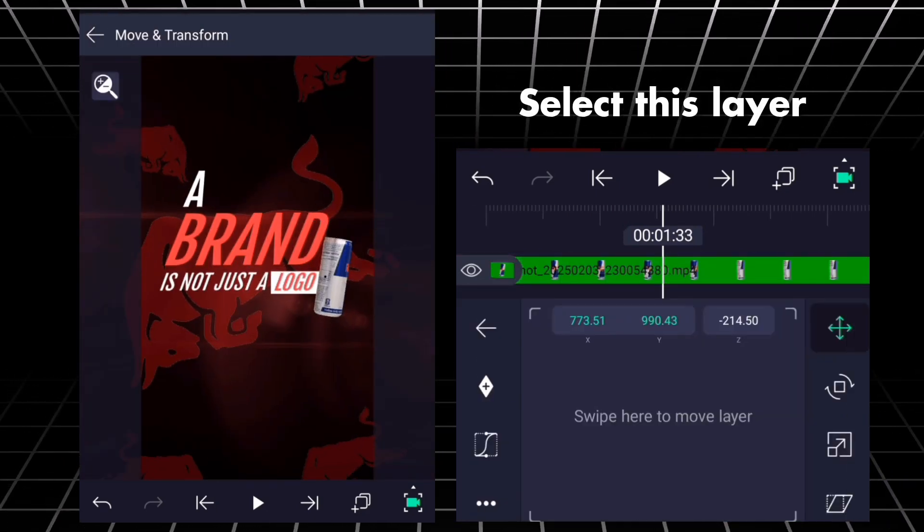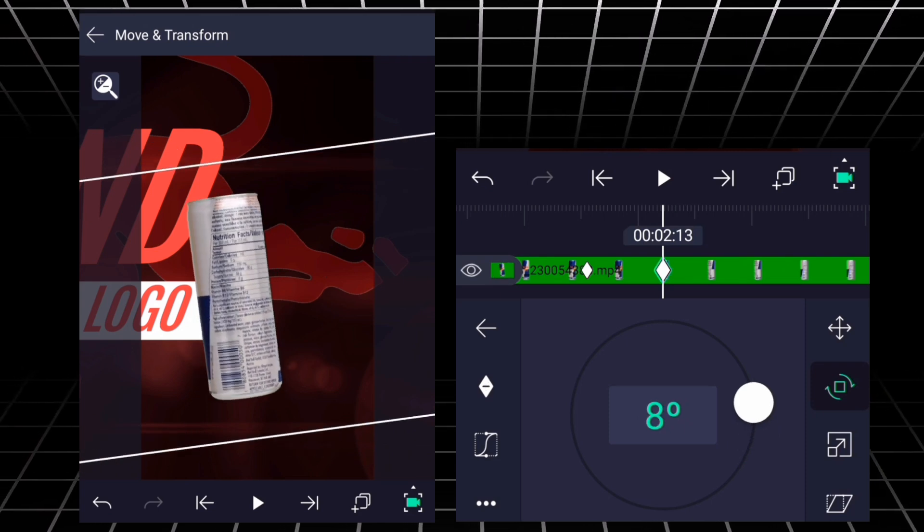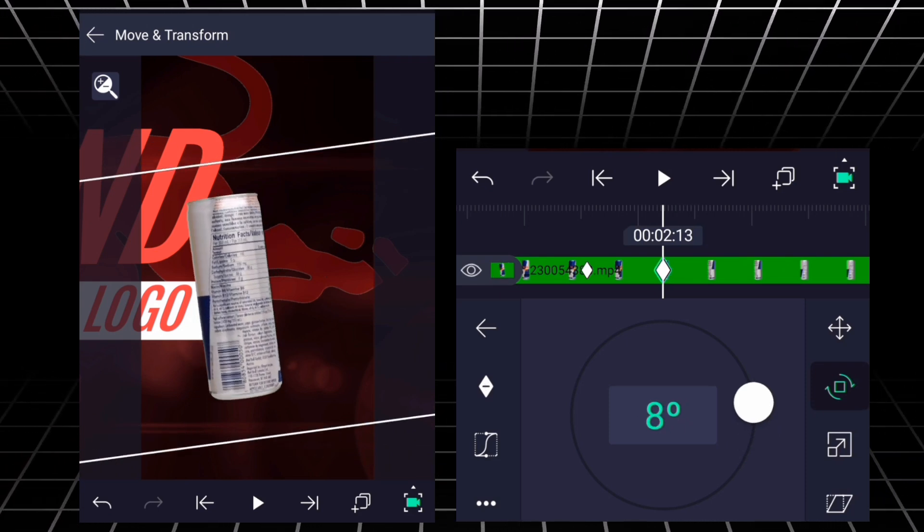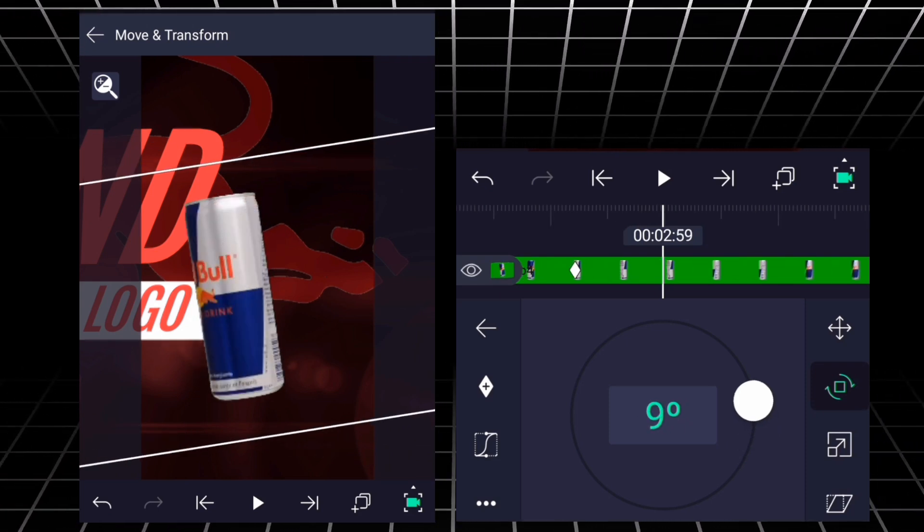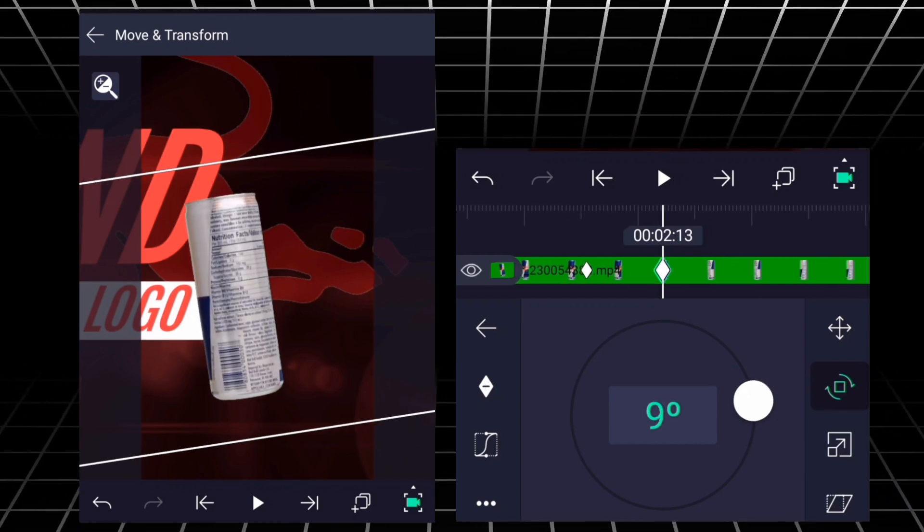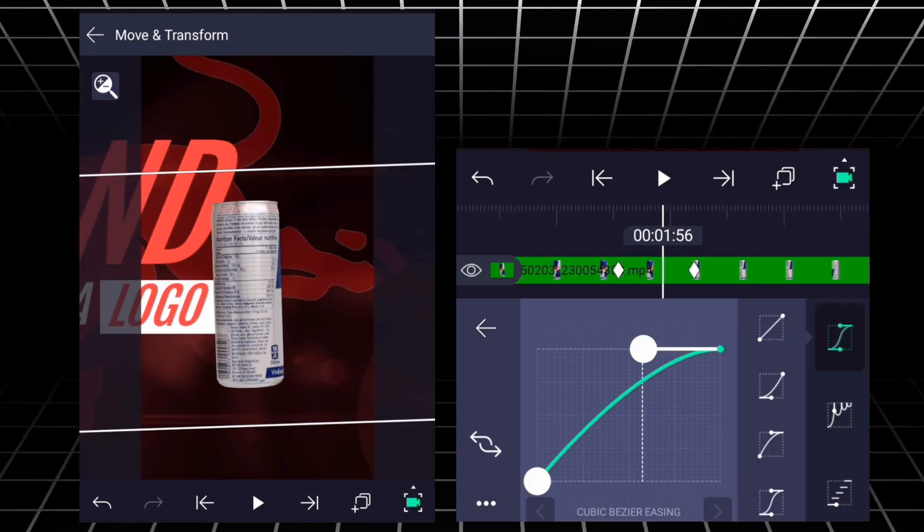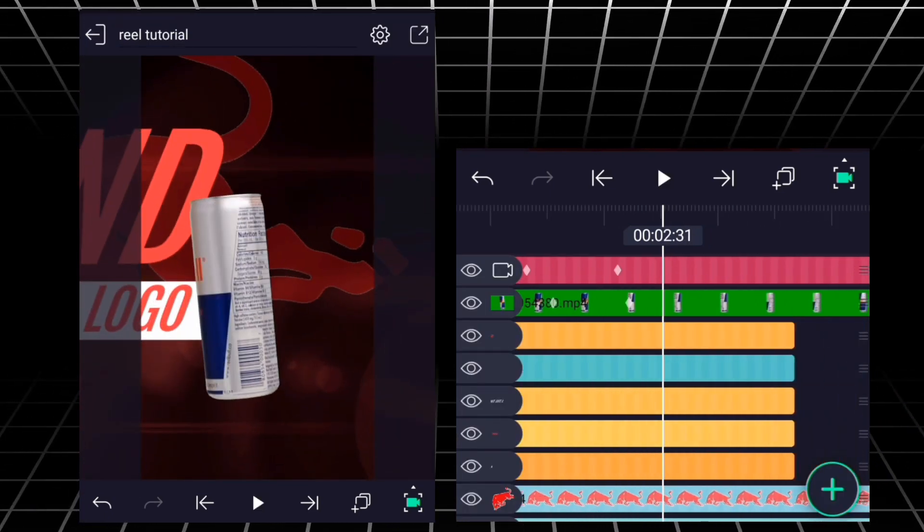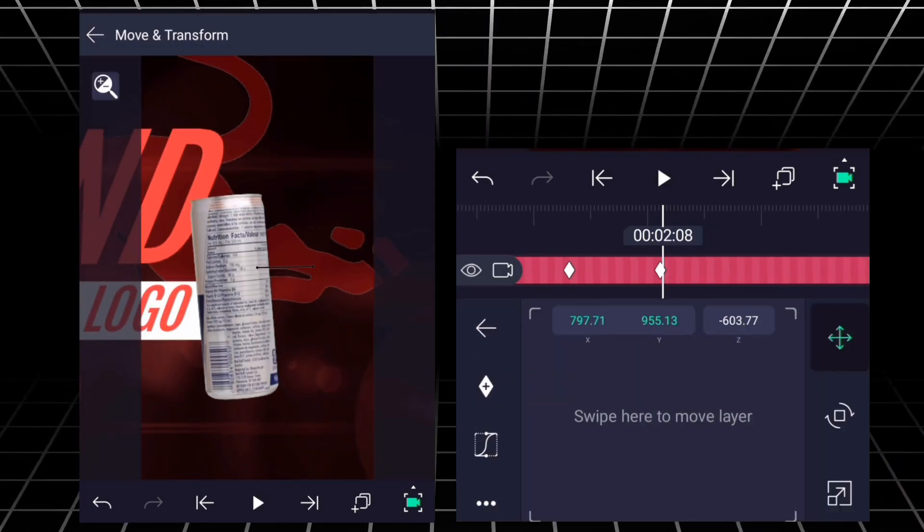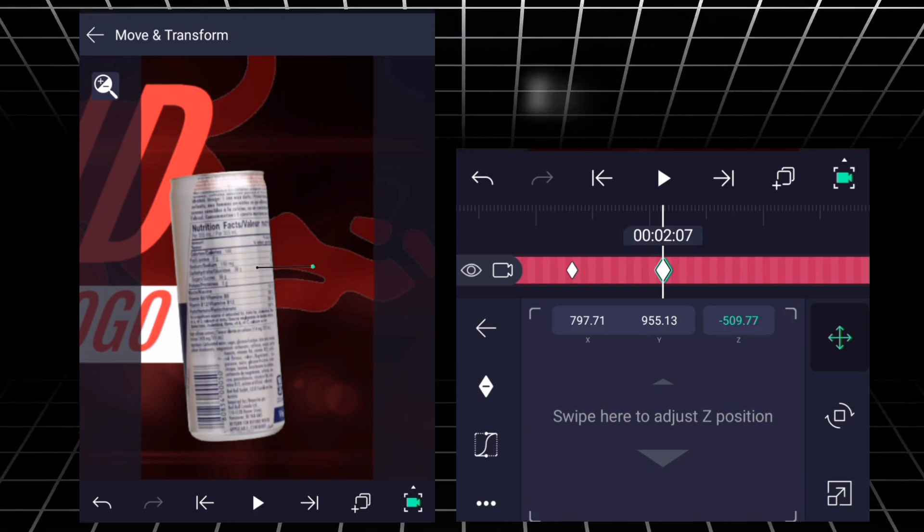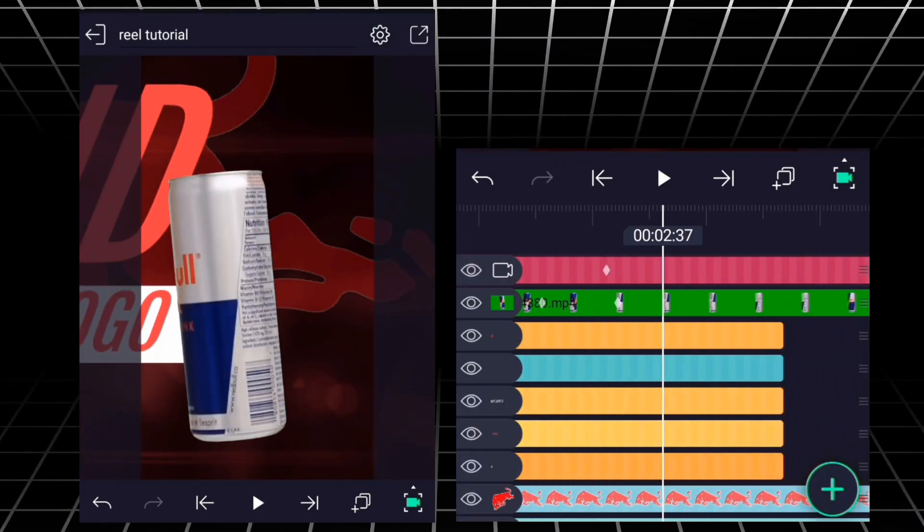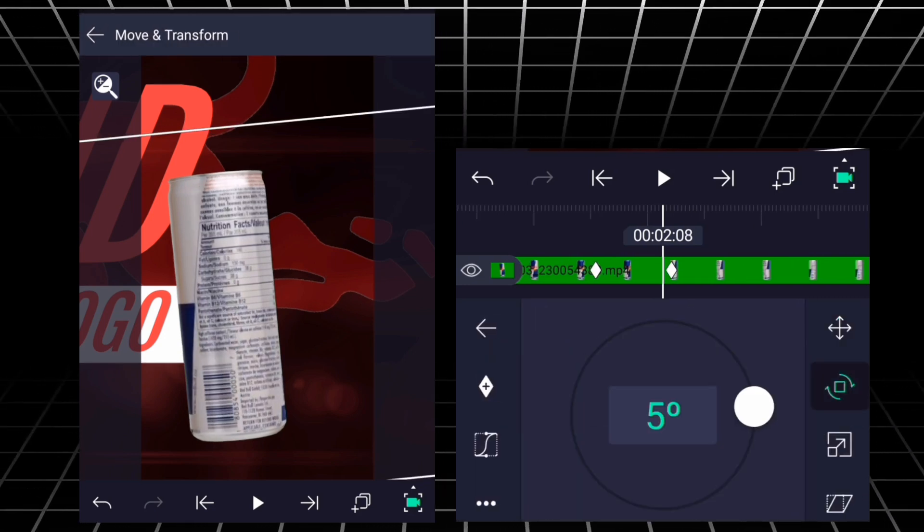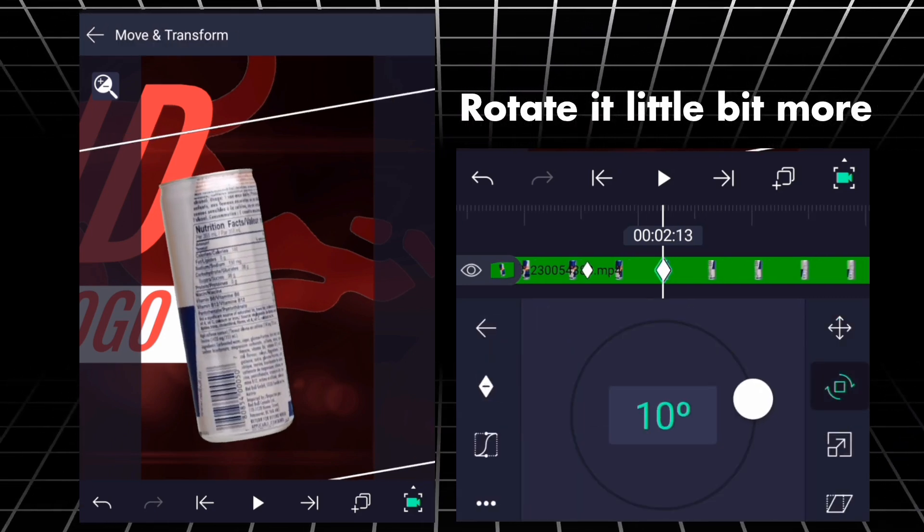Select this layer, go to Rotation and add keyframe. Select this layer, go to Rotation and add keyframe. Add a little bit more. Zoom it more. Rotate it a little bit more.